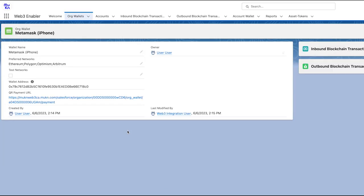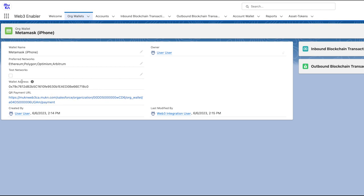Refreshing and going back to the org wallet, you can see that now you have a wallet address and a QR payment link that you can send to your customers. Look at this little tick box here. Test networks.